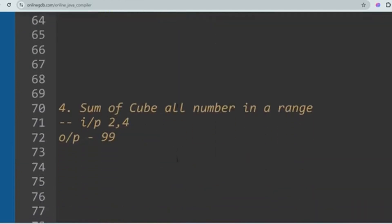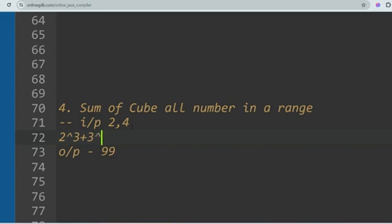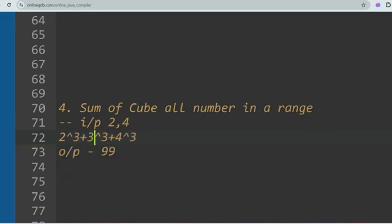The next question is Sum of Cube of All Numbers in a Range. If you are given a range like 2 to 4, the output is 99 because 2³ + 3³ + 4³ = 8 + 27 + 64 = 99. I have already solved these problems — please go through the TCS NQT playlist.